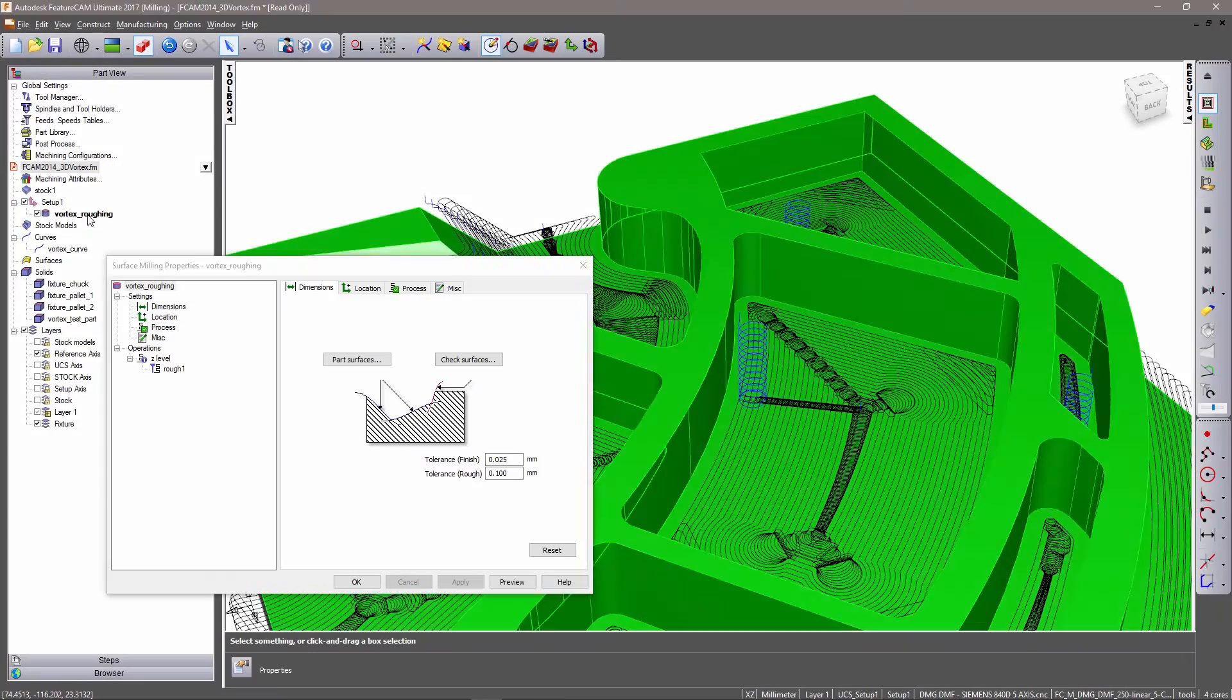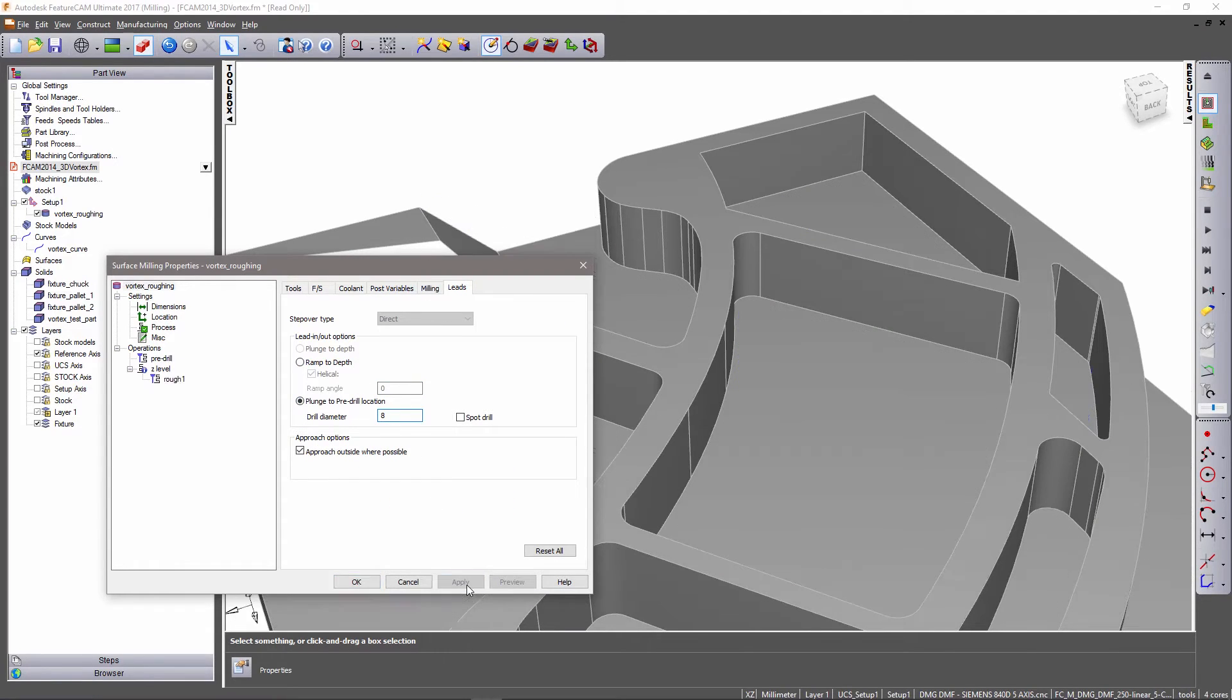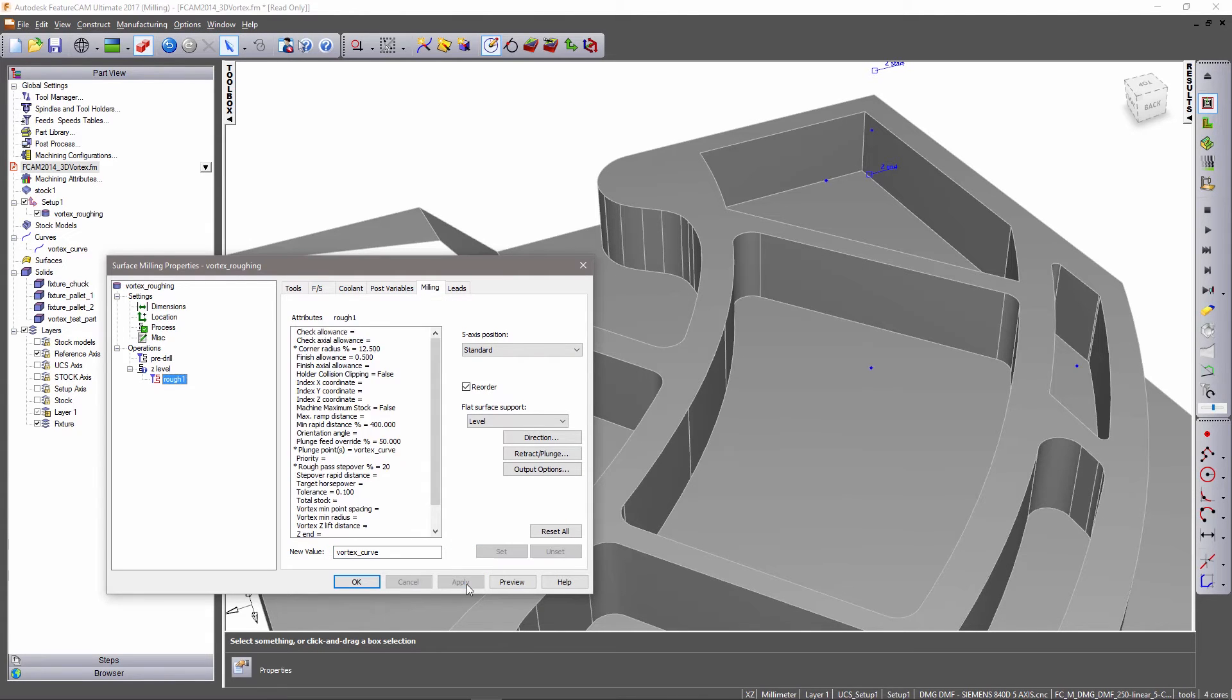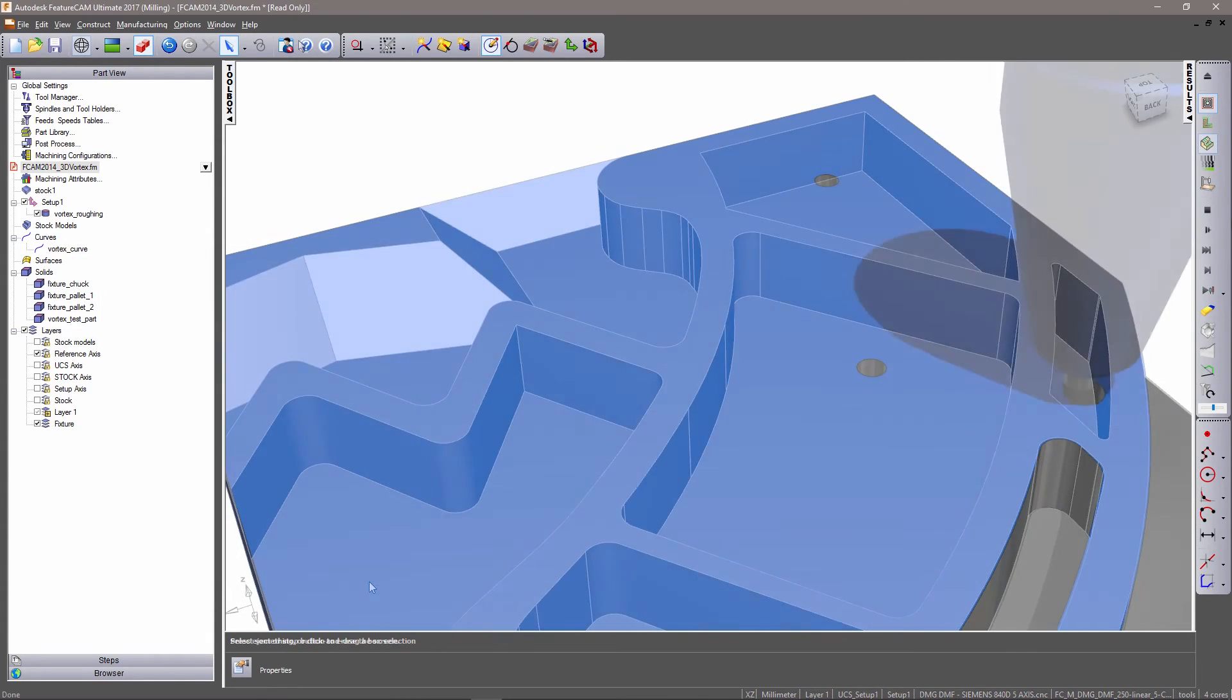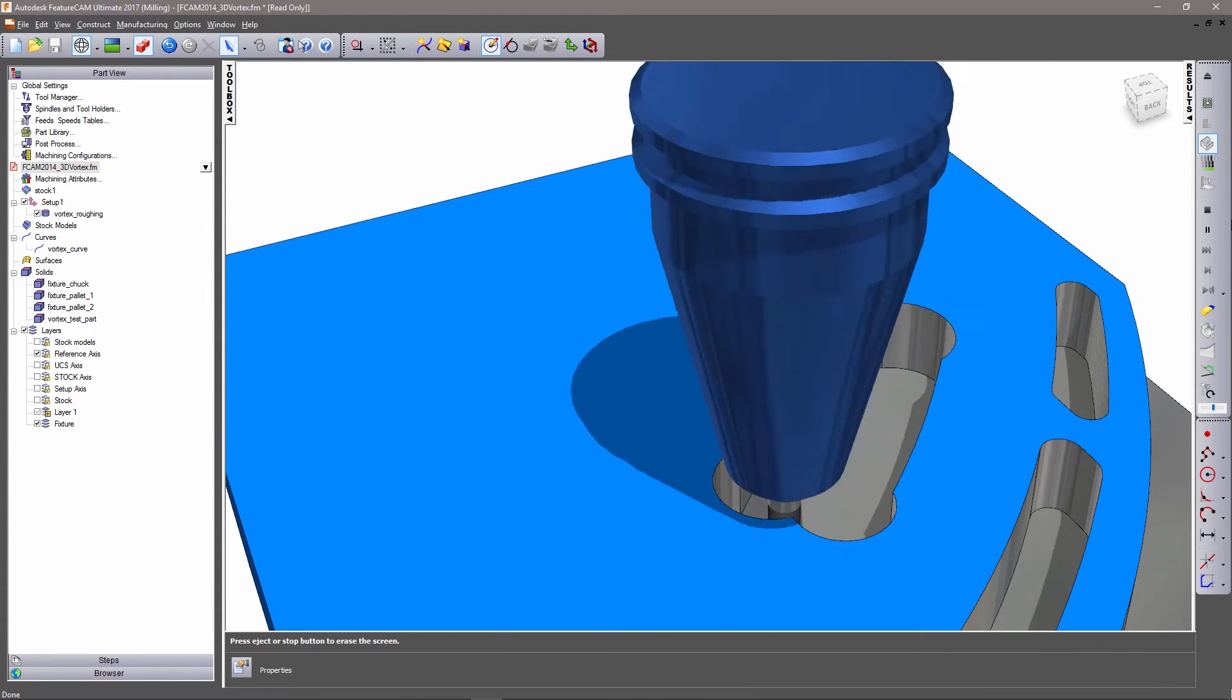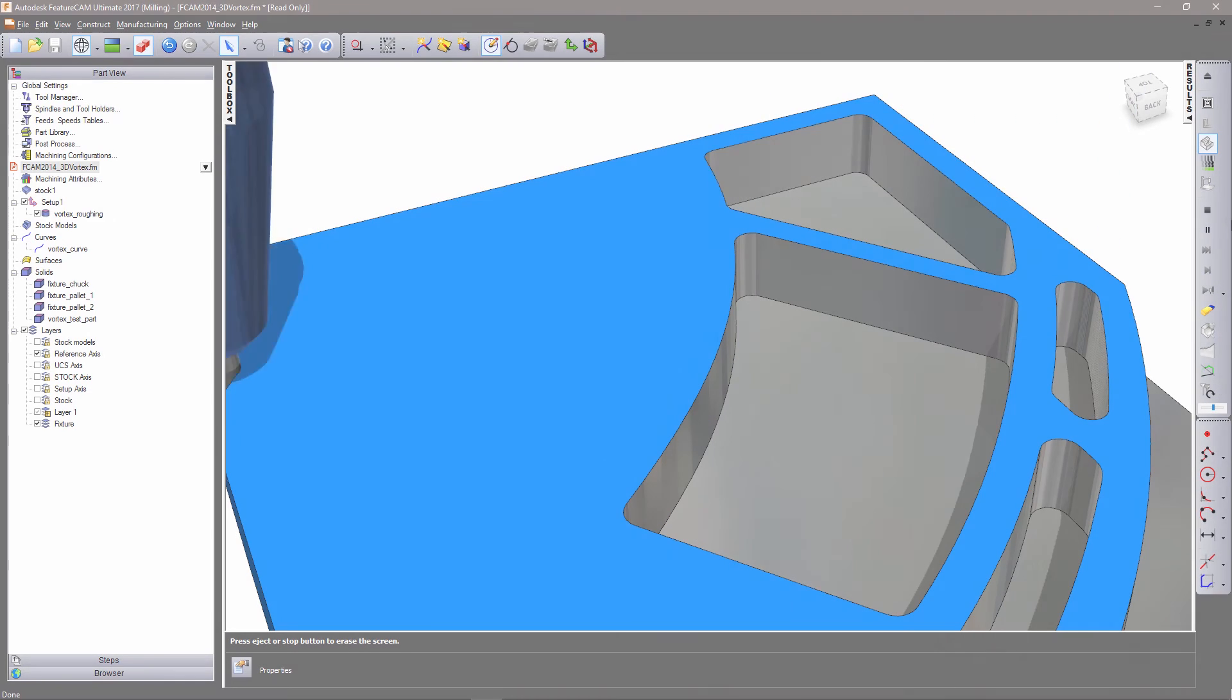For three-axis features, pre-drilling is set by the leads tab. An additional level of control over the pre-drilled locations can be gained by setting the plunge point using either single points or curves to fully define their positions.